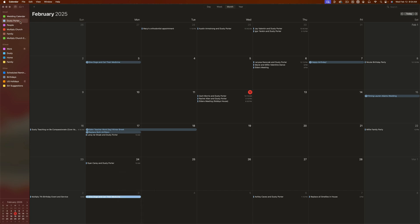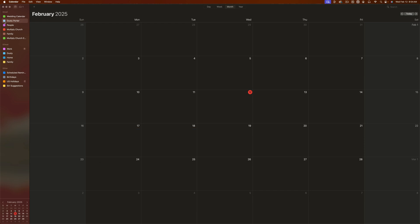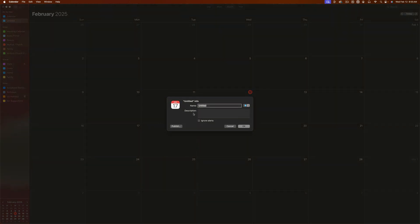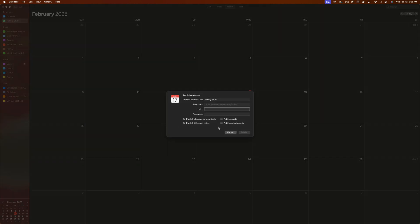So we know how to add, customize, and edit events, but how do we add specific calendars in the left-hand sidebar? If you click the calendar icon, it brings up all your different calendars. To add a calendar, right-click on the sidebar and go to New Calendar. When you create a new calendar it shows up as On My Mac. Go to Get Info to give it a name — say Family Stuff — and give it a color, then hit OK. You can also click Publish to share it with others via a login and password.